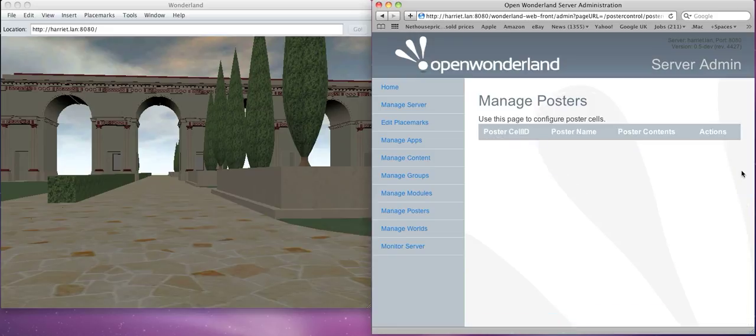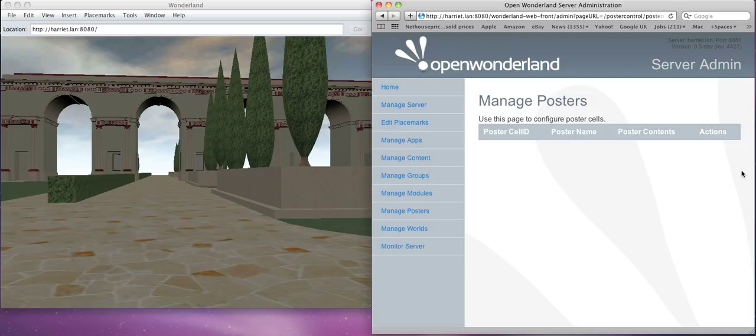Simple example of using a web page to manage things in world. I think this extends the usability and usefulness of Wonderland because we can now start controlling the virtual world from outside and the cells in the virtual world just by using web service calls. That's it.